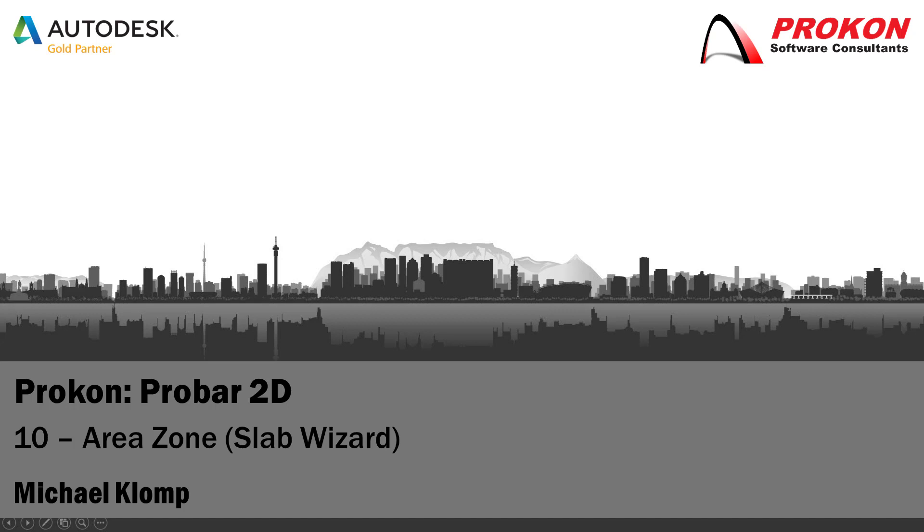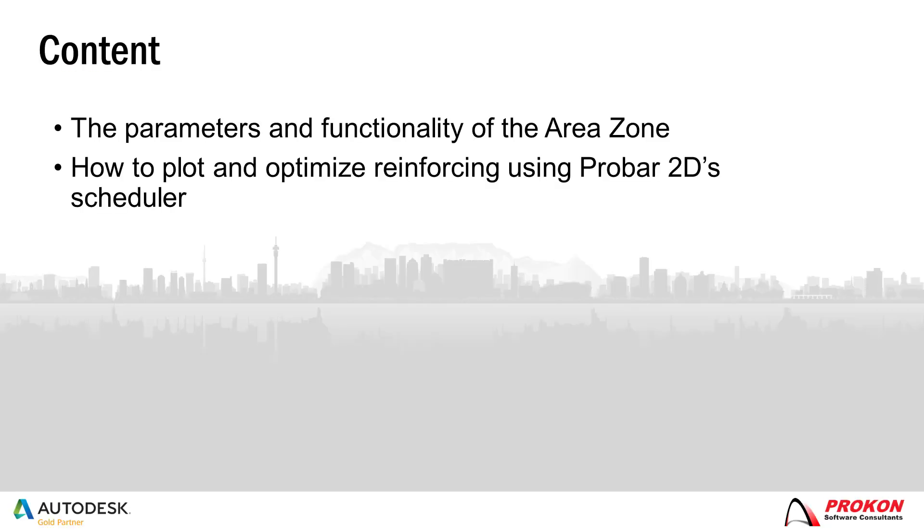Today I'm going to illustrate how to use ProBar2D's Area Zone. This video will demonstrate the parameters and functionality of the Area Zone and how to plot and optimize reinforcing using ProBar2D Scheduler.